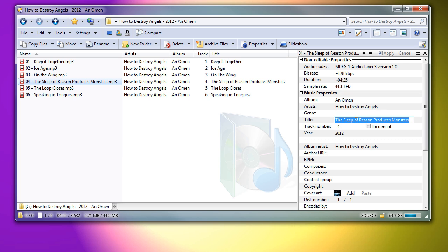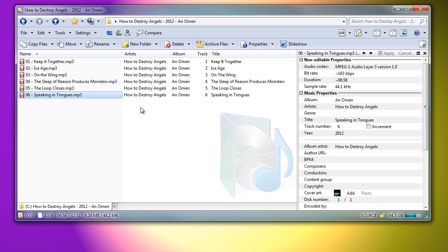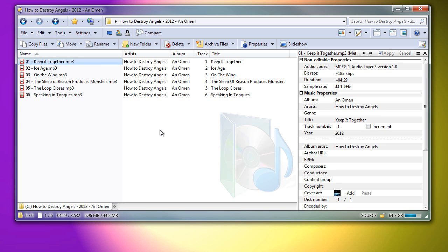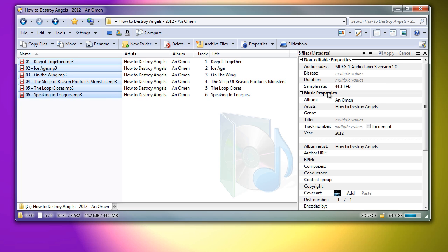Now, when I change a file and select the next one, the changes are saved automatically. Of course, if this is how I want my tags, I'll need to update the artist tags as well, and that's easily done in a single operation.